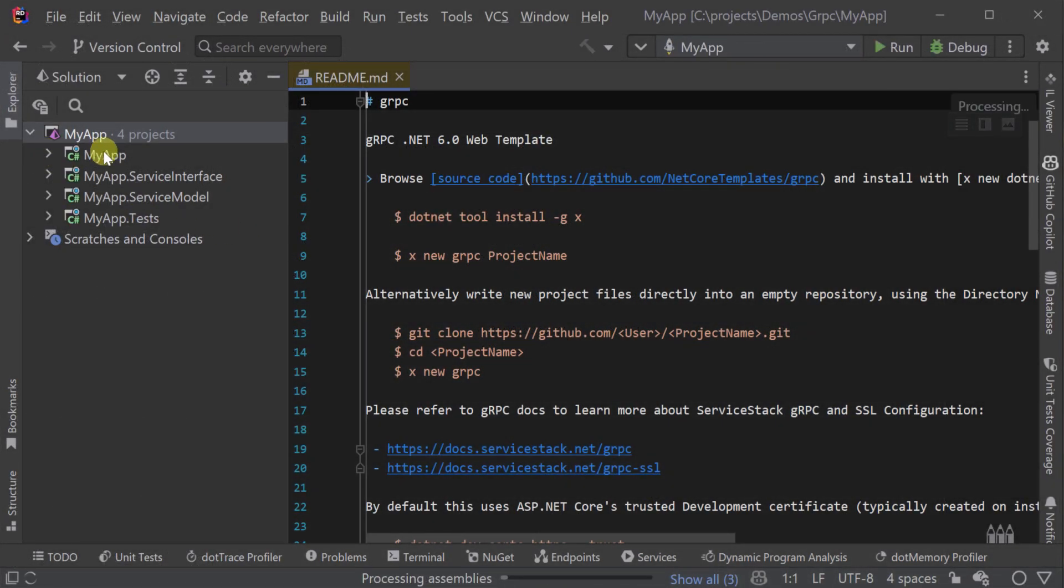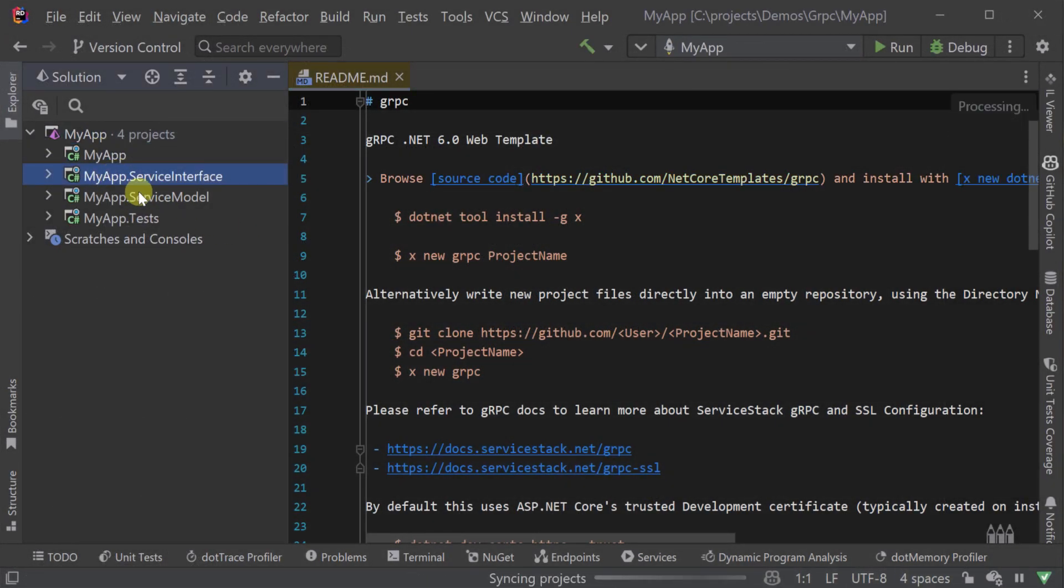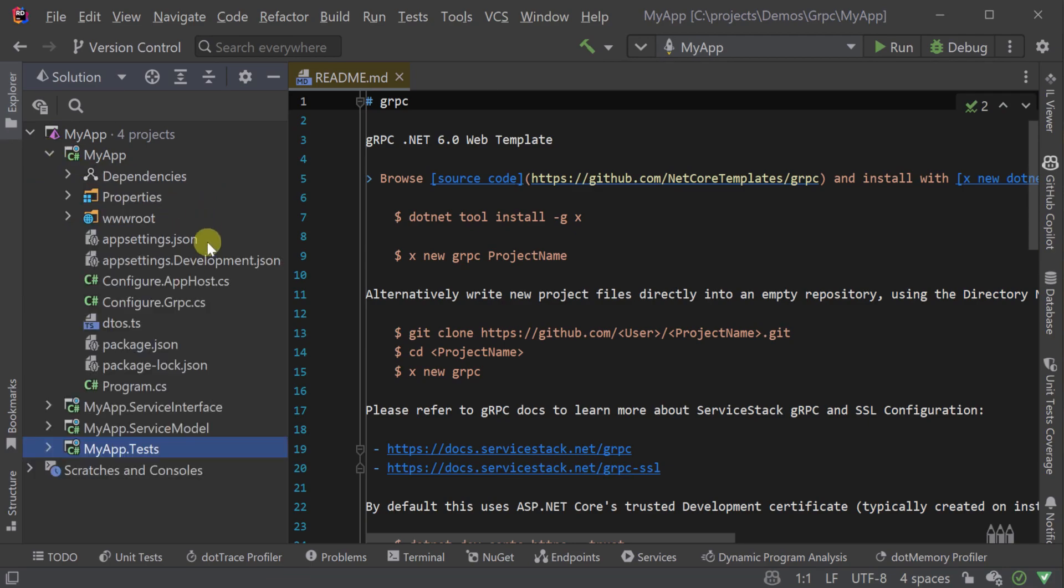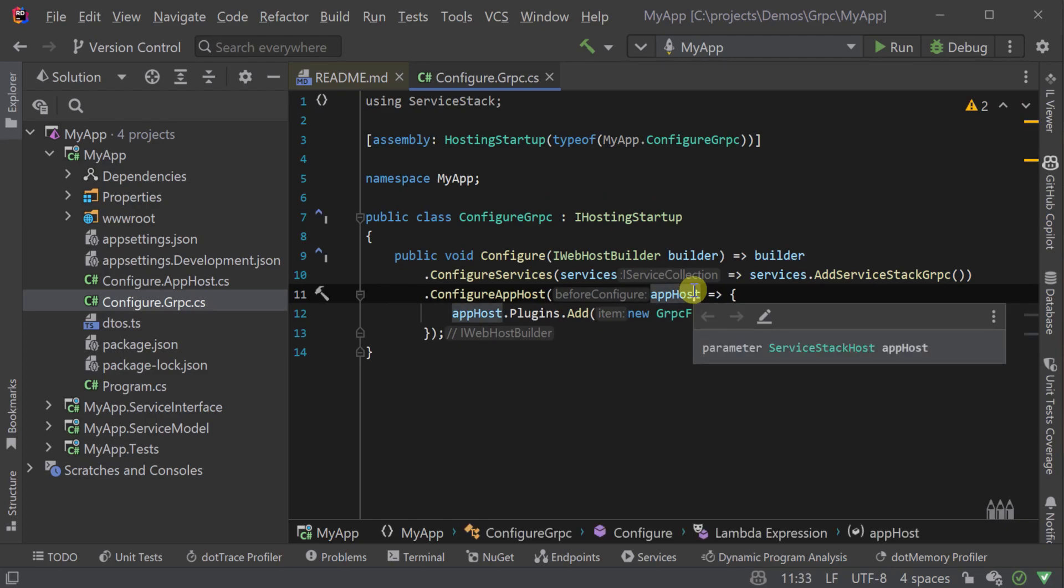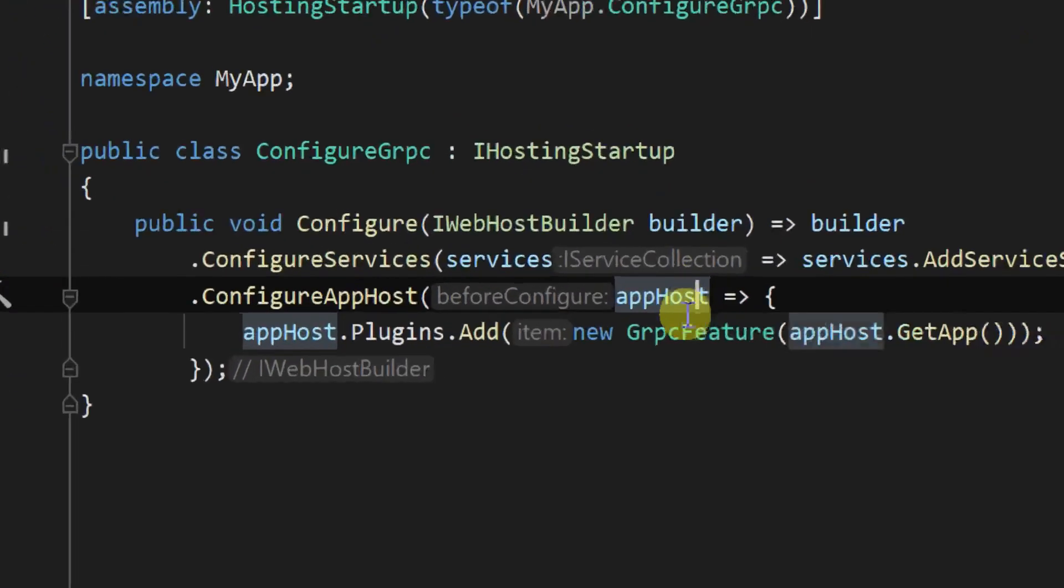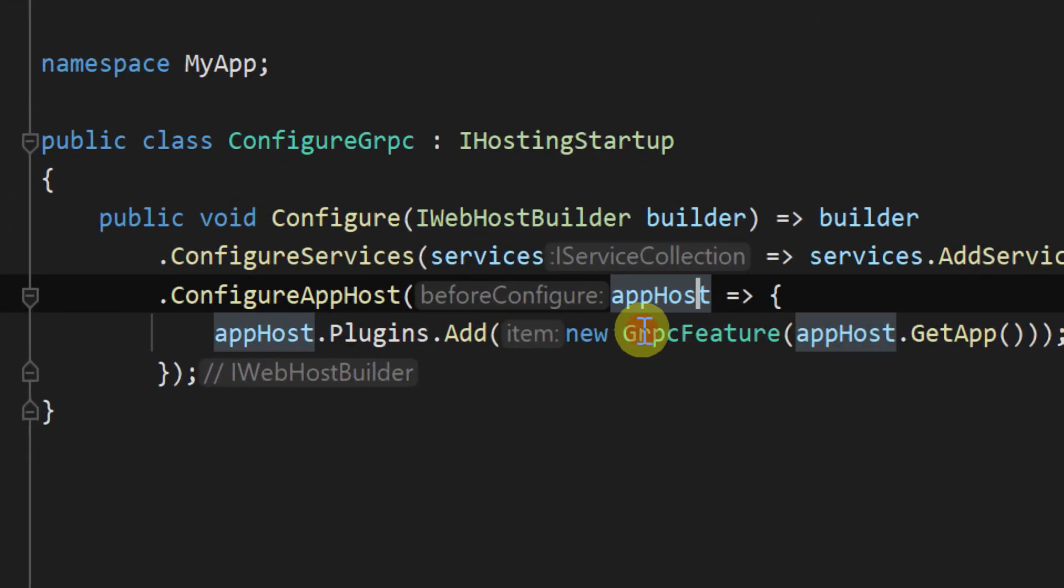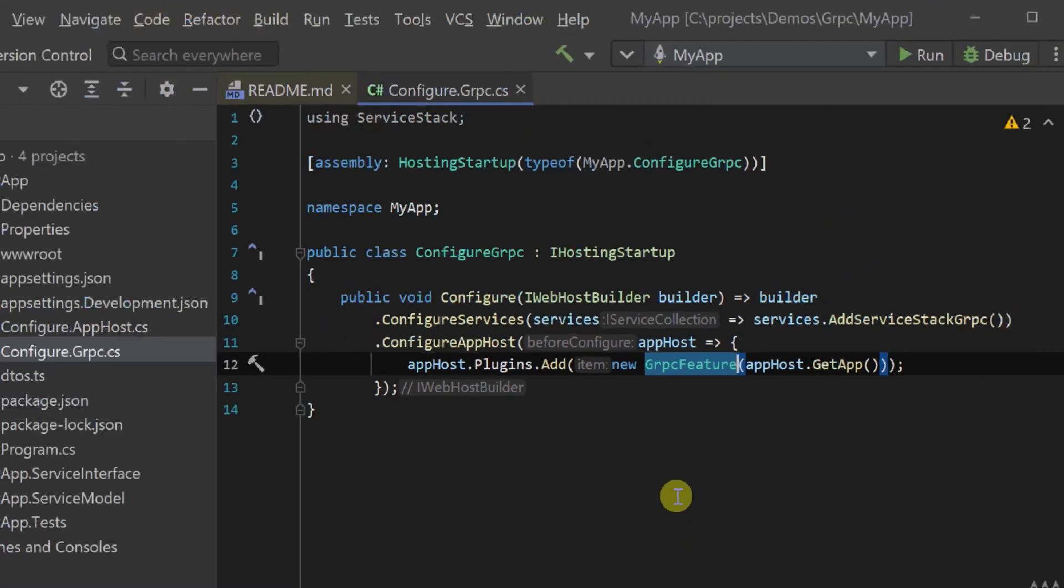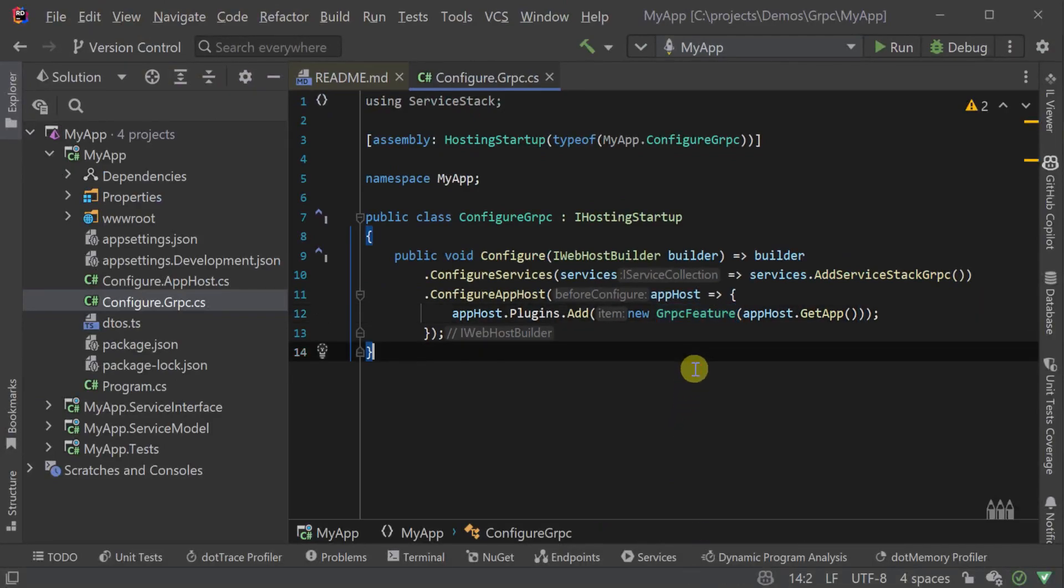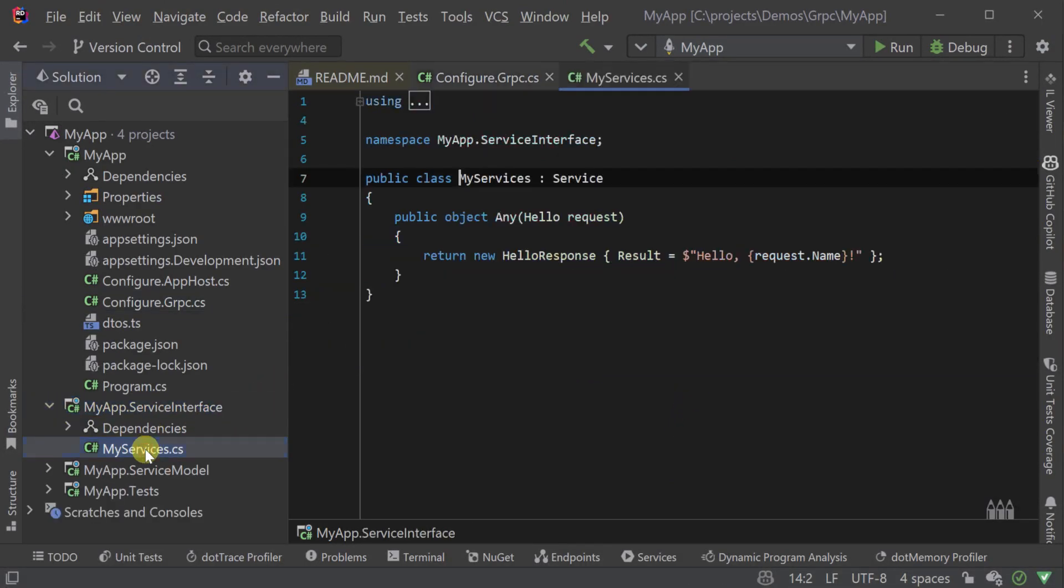Once open, we can see that our gRPC templated application has our usual four projects and it's specifically configured for gRPC using the gRPC feature plugin. This plugin gives our services the ability to generate a .proto file for our registered services.